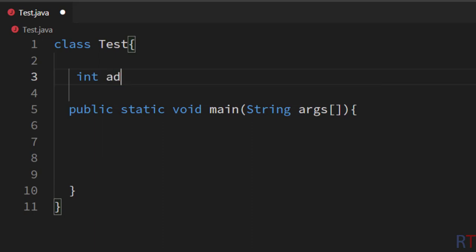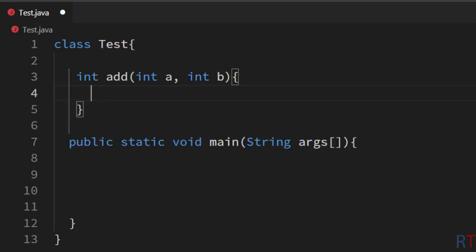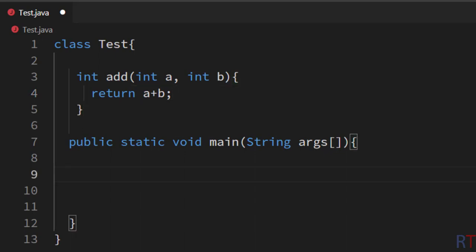I'm going to name the method 'add', and this method will receive two integer parameters, so I'm going to write integer a, integer b. Inside the method we are going to use the return keyword, and this method will return the addition of a and b — so I'm going to write 'return a + b'.